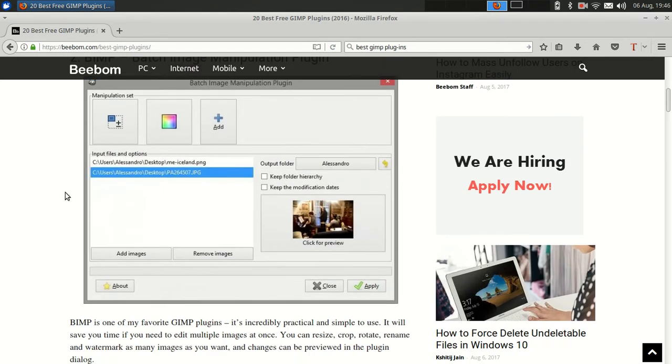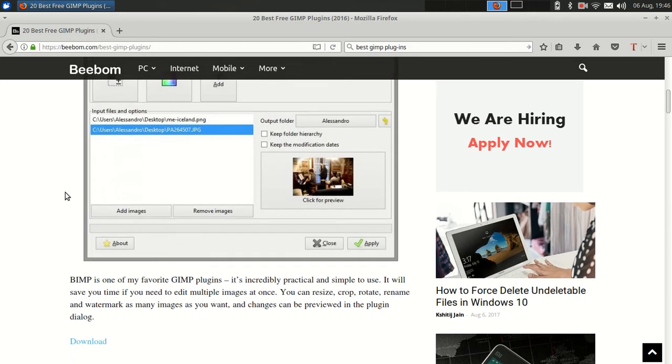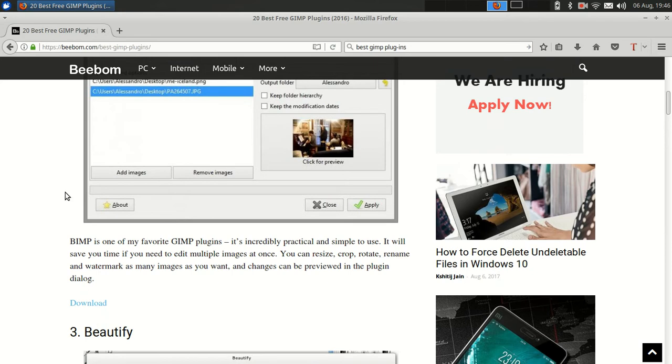It lets you process a whole bunch of images at the same time. For example, you took a whole bunch of pictures and they're each three megabytes, which is a little bit inconvenient to send to people, so you want to shrink them all with one command using GIMP.